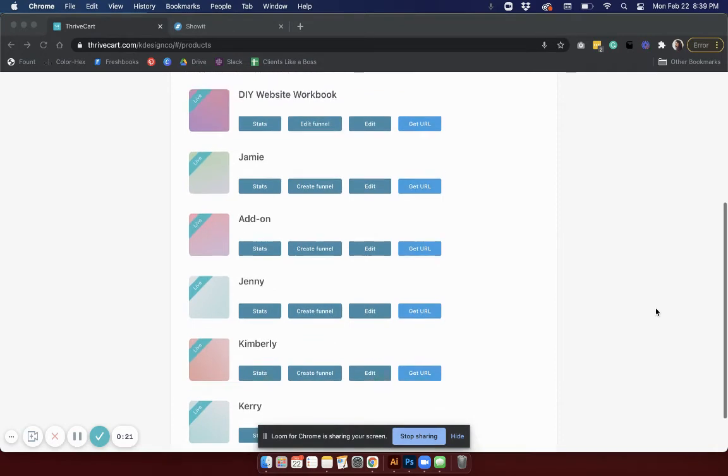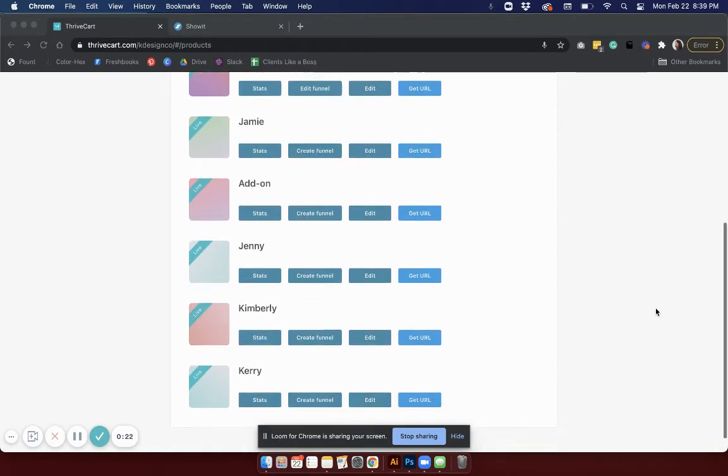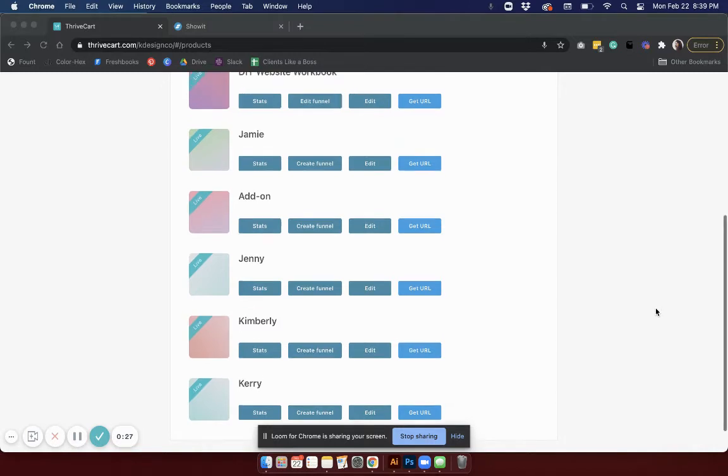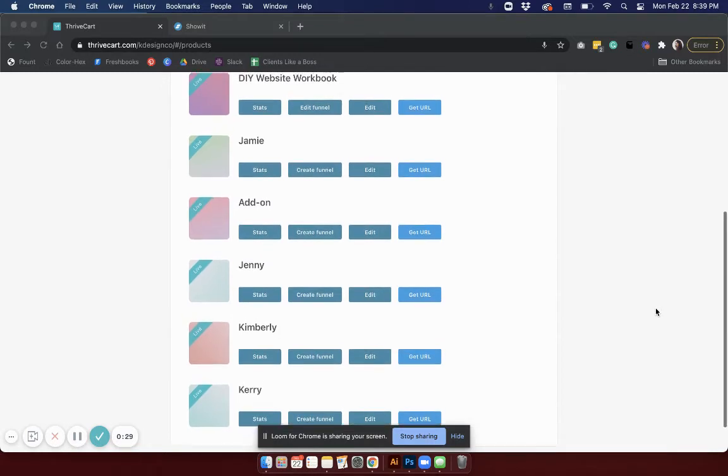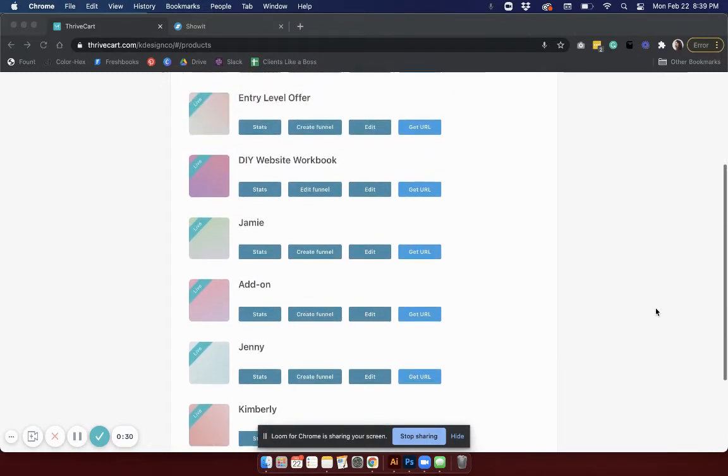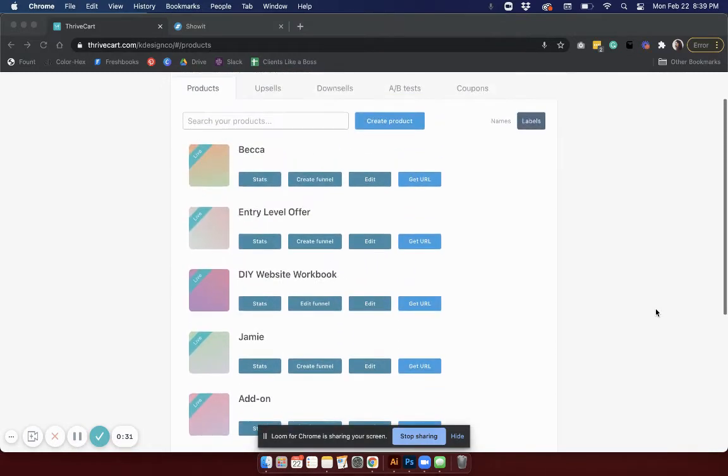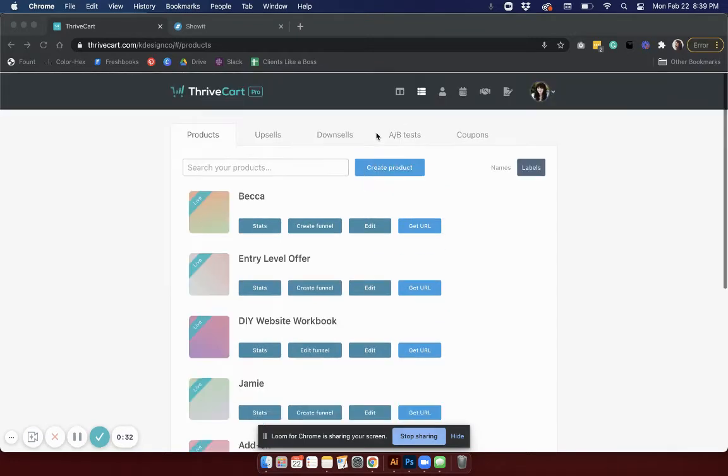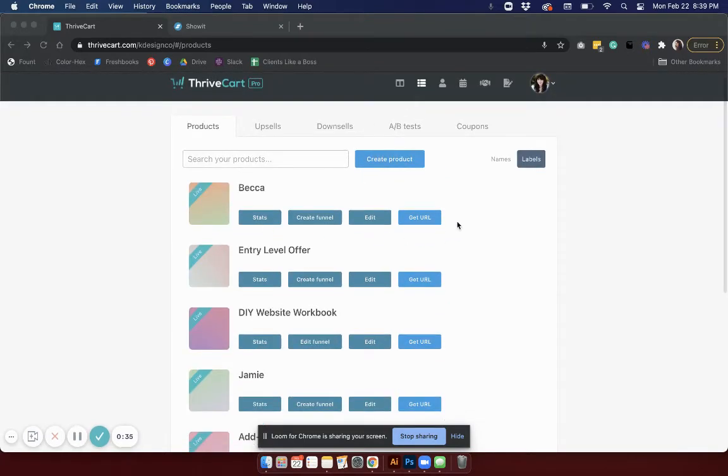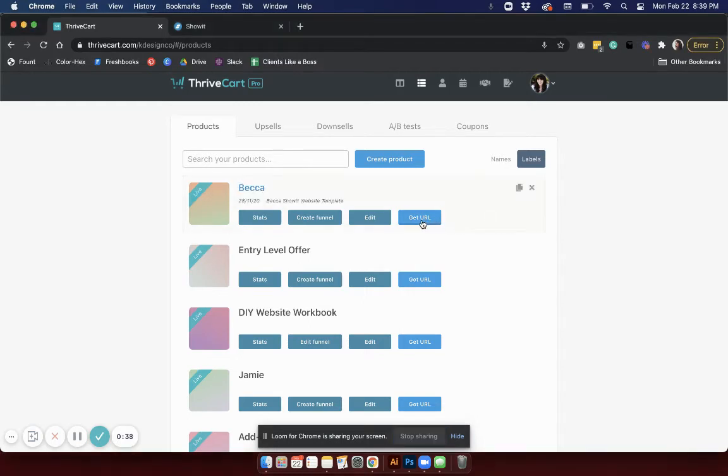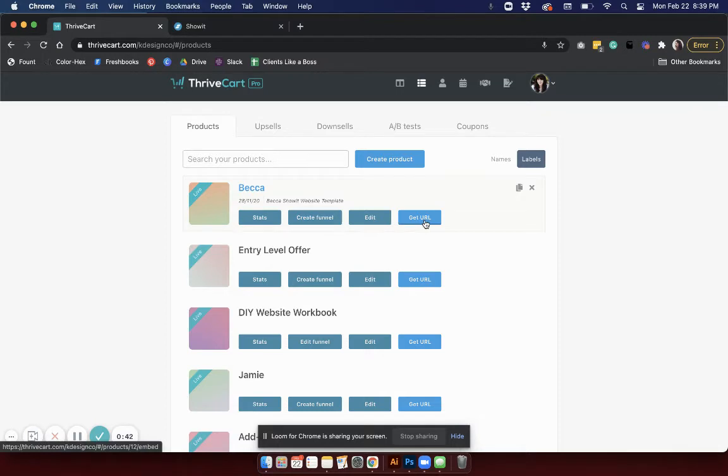With Thrivecart you're going to create your list of products and then once you're ready to embed them in your site, you're just going to go to the product that you want from your products page. I'm just doing a demo for you here but we'll go ahead and try this one.